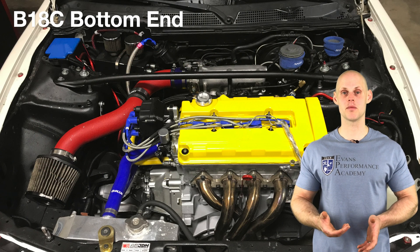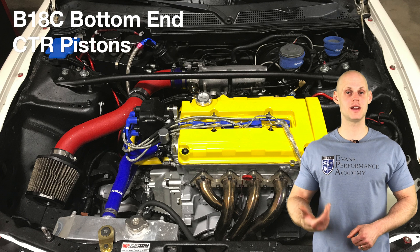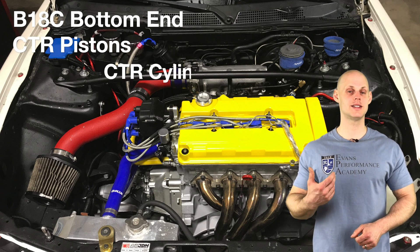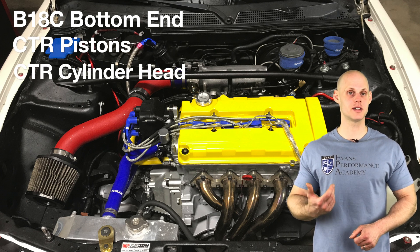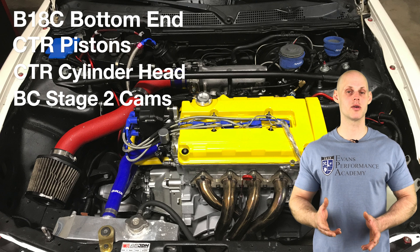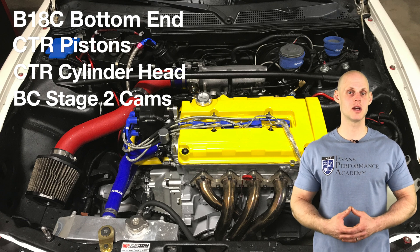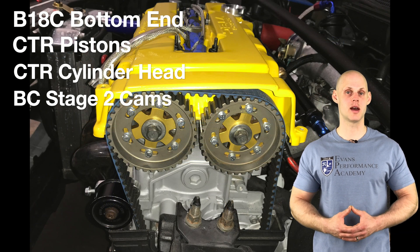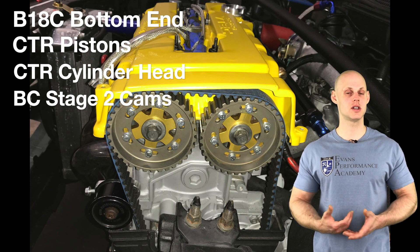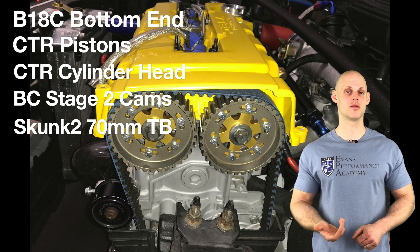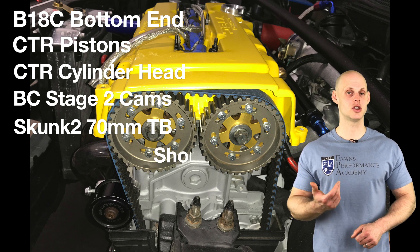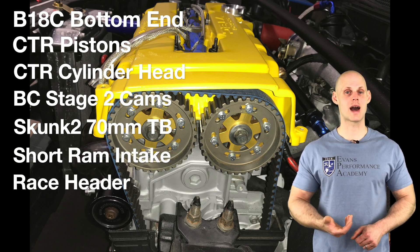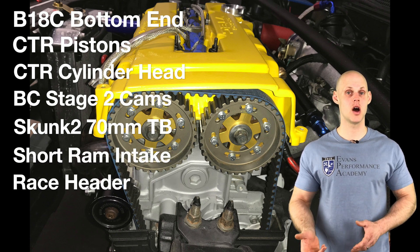It has CTR pistons that have been fitted into the bottom end. It also has a Civic Type R cylinder head along with Brian Crower Stage 2 cams, upgraded valve train, and adjustable cam gears. In addition, it has a Skunk 270mm throttle body, a short ram intake, a race header, and a catback exhaust.